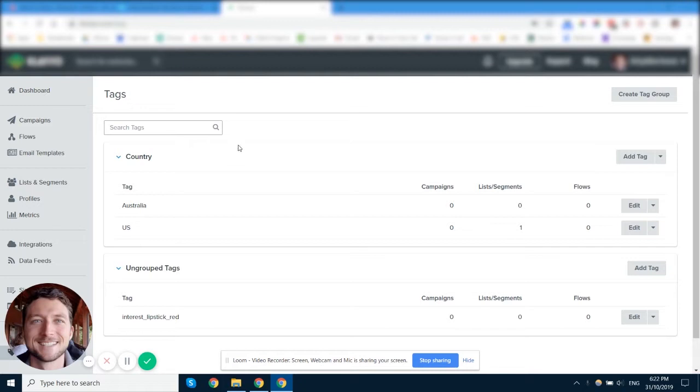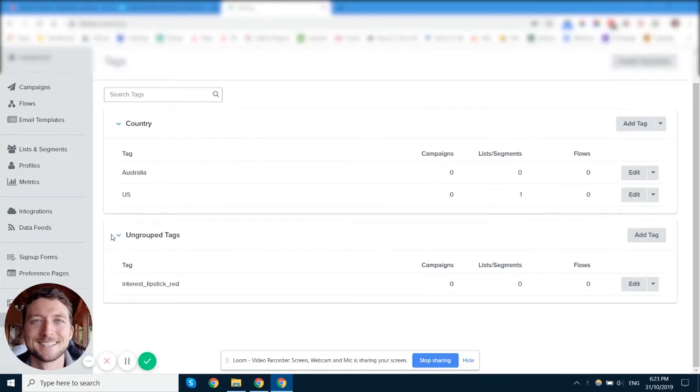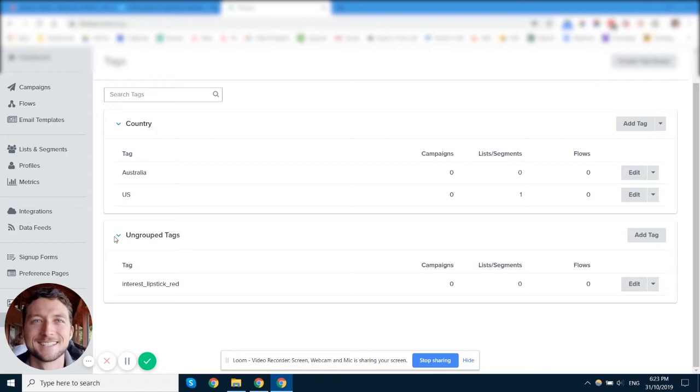Now a good example of this is if you want to send different emails to different countries. So maybe you're translating your emails from English to Spanish because you're selling in both Spain and the United States or different countries around the world. You could also use tags to indicate interest in different products or different product groups. So you might have people that are interested in lipstick and you might have people that are interested in eyeliner. So you can use tags for that as well.